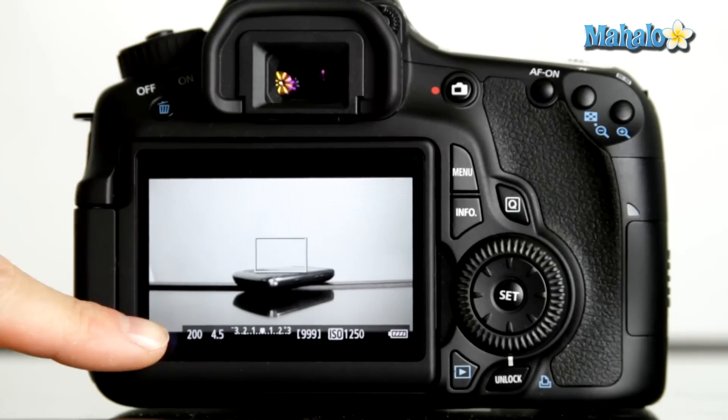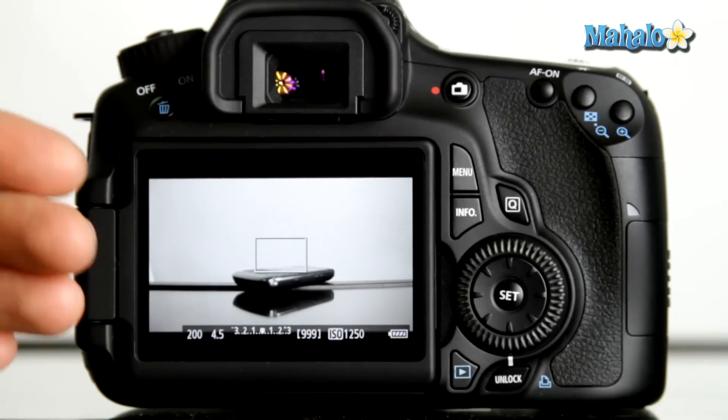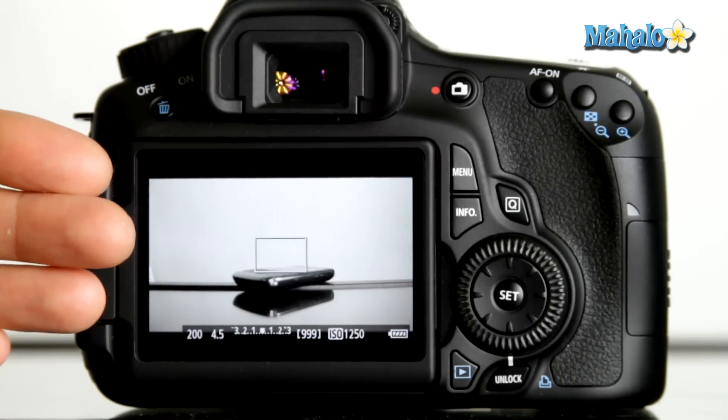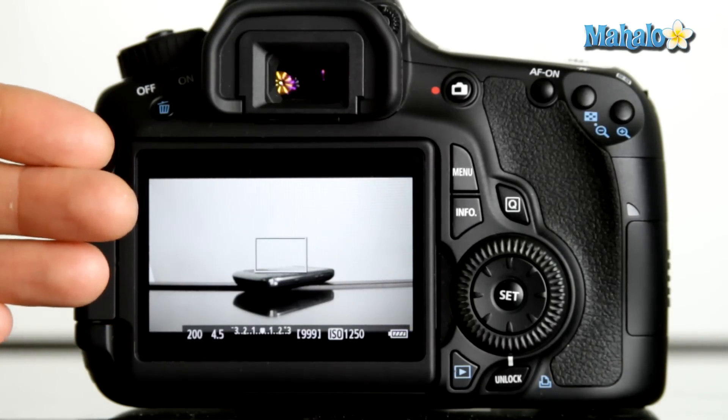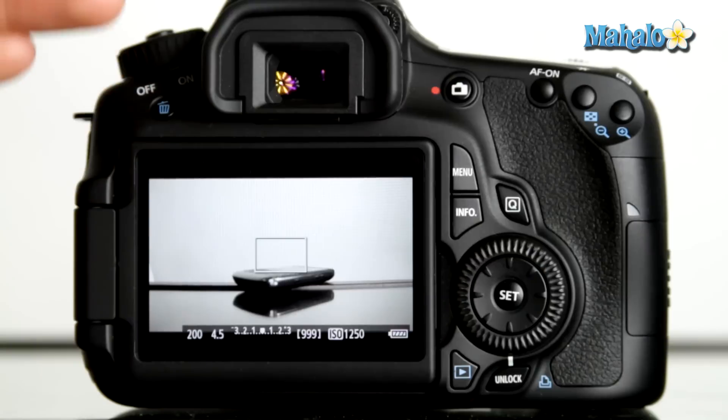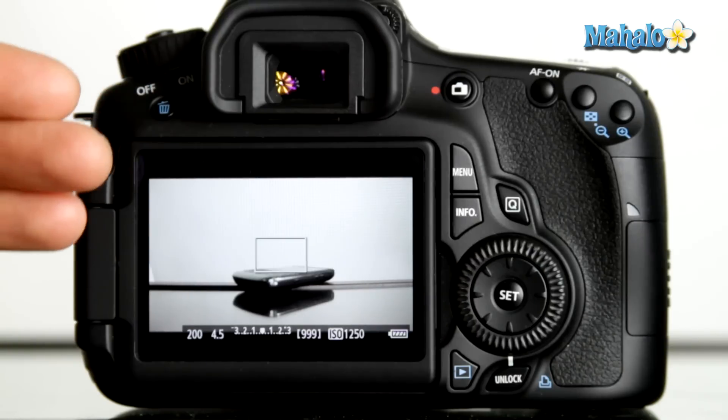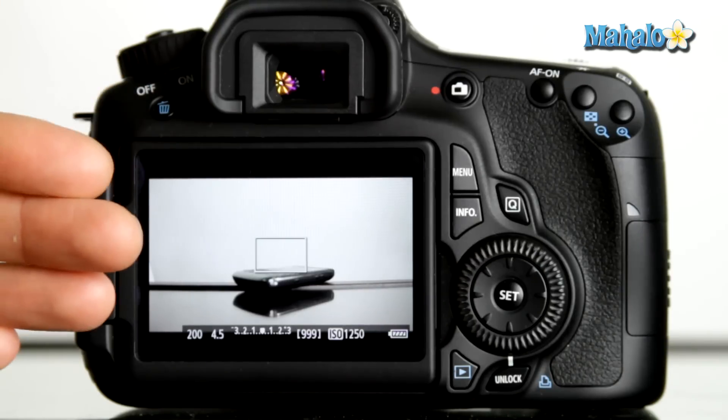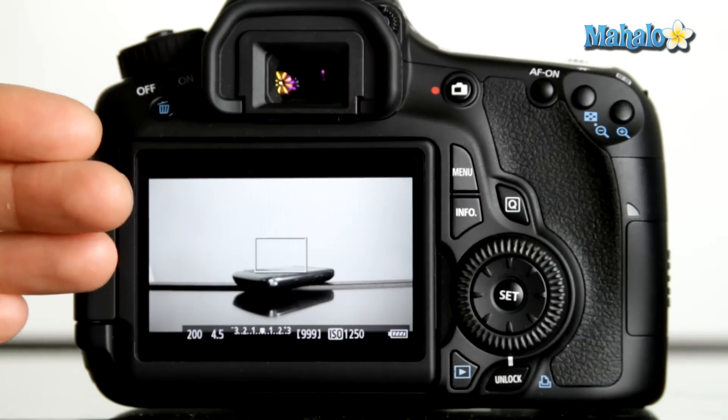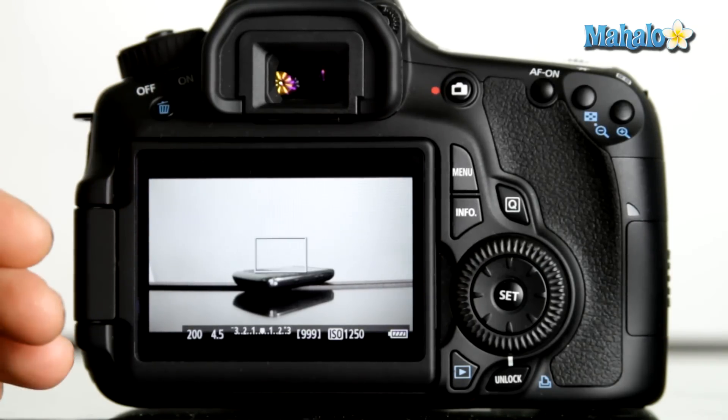So at a 200th of a second, the shutter angle will actually diverge from 180 degrees and cause motion to appear choppy, such as in films like Saving Private Ryan.